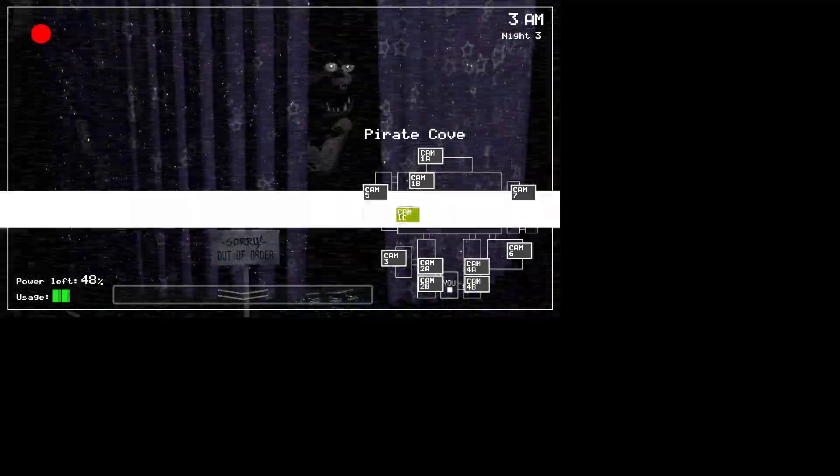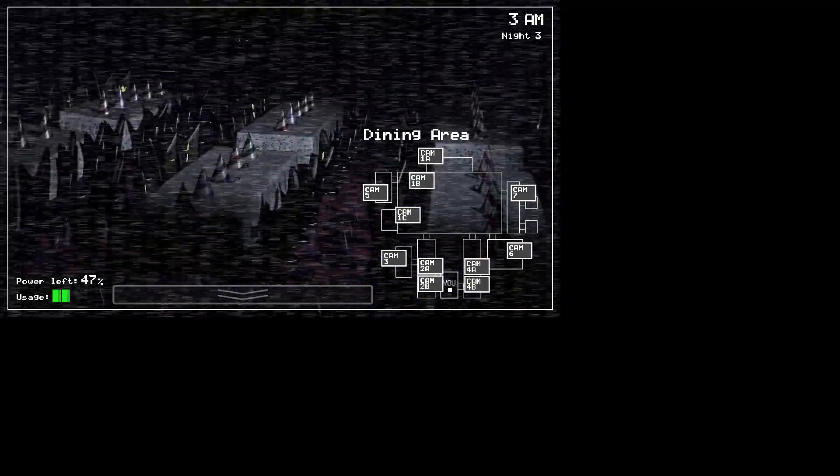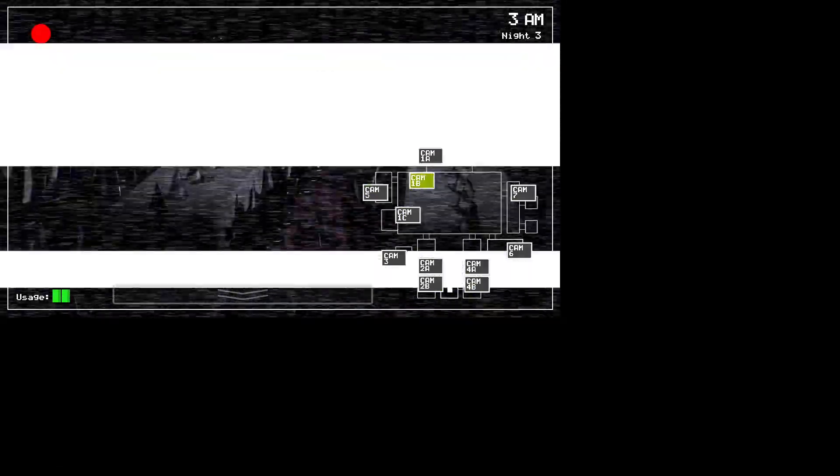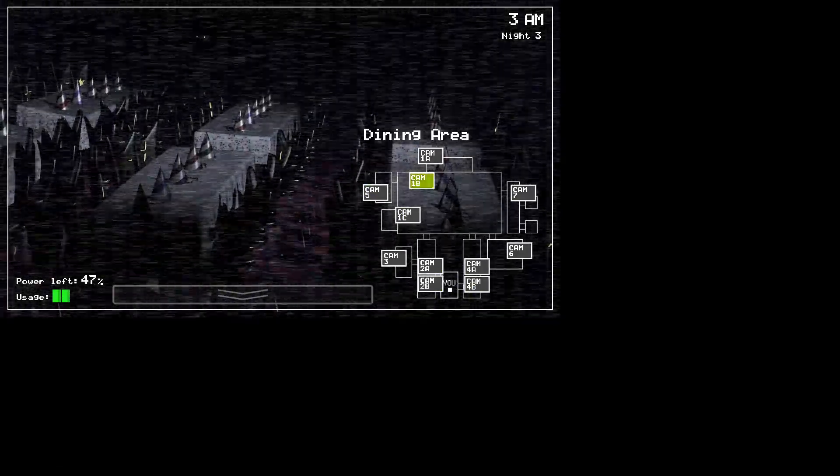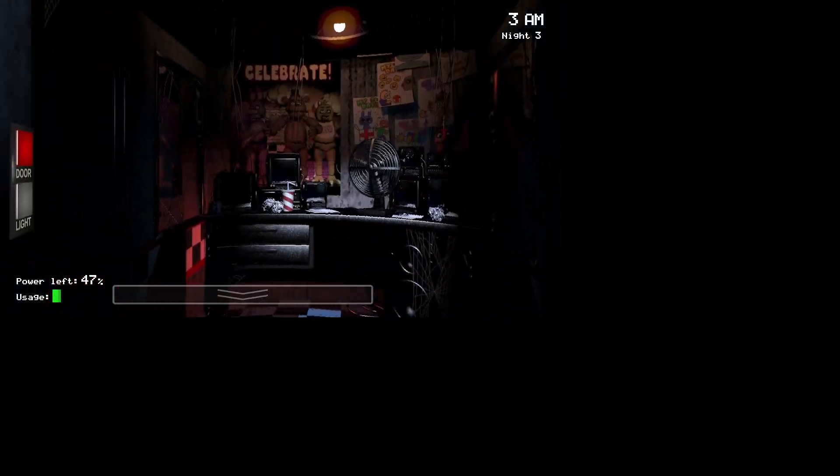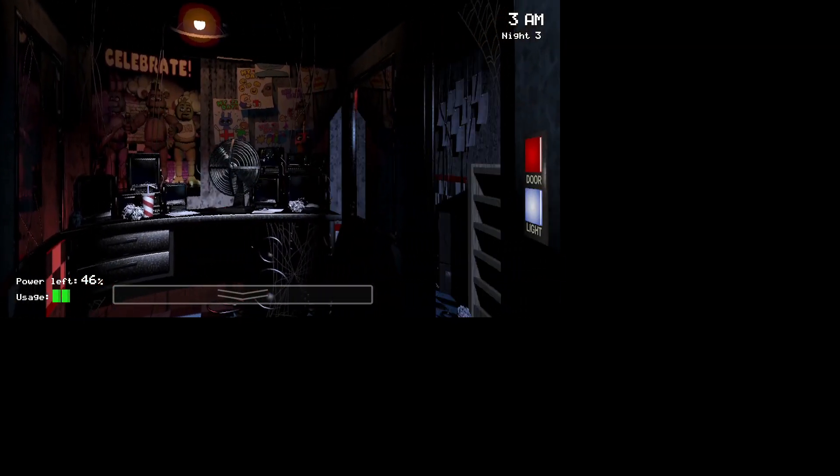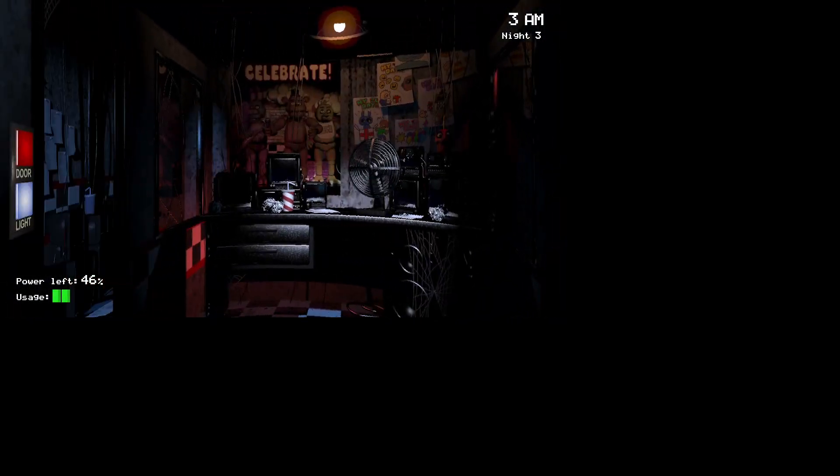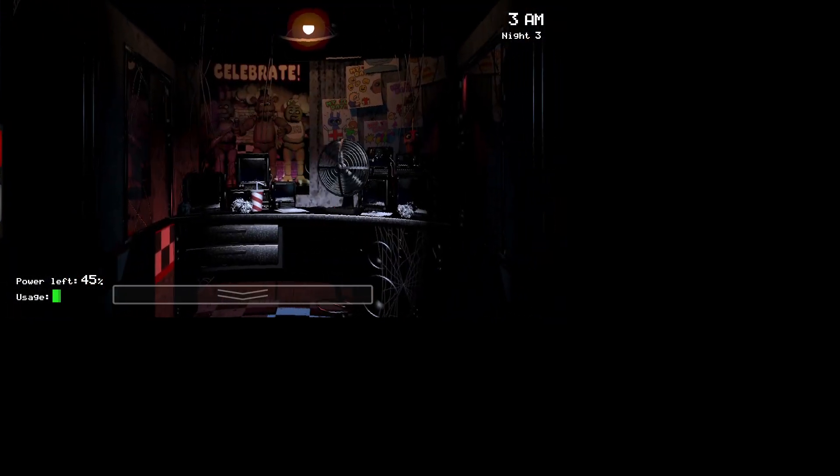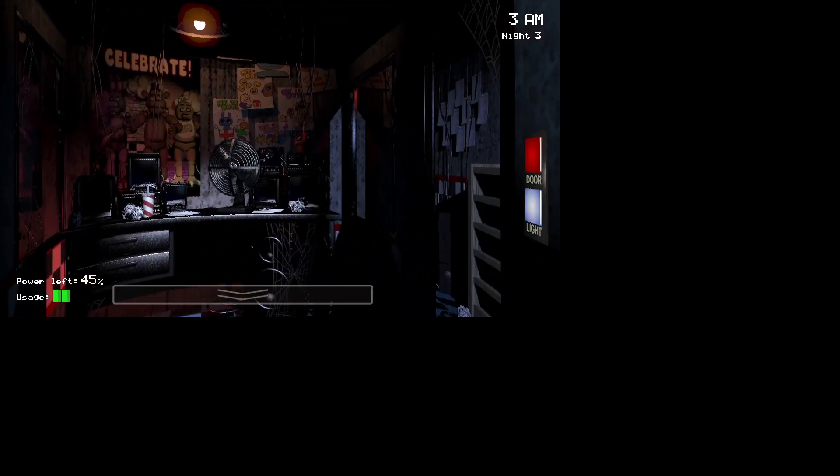Finally, Chica's gone. So Bonnie's still there. Let's try finding for, Freddy's there, I think. Freddy's right there, I think. I just realized it's 3 a.m. on night 3 already. I didn't even see that.